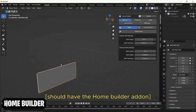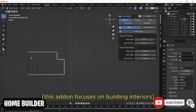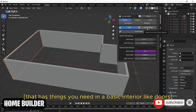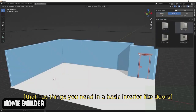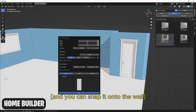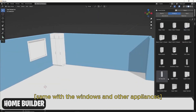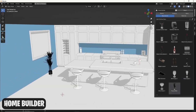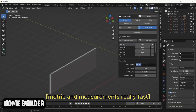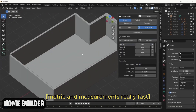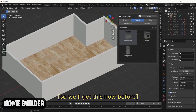Anyone who's serious about archviz should have the Home Builder add-on. This add-on focuses on building interiors and has a great asset library with things you need in a basic interior. You can snap assets onto the wall, same with windows and other appliances, and create a room with the right metrics and measurements really fast.